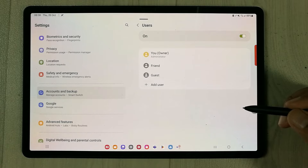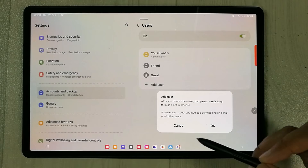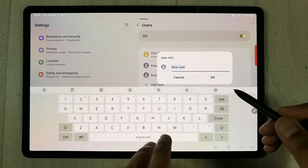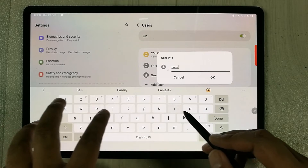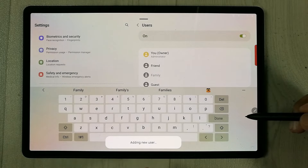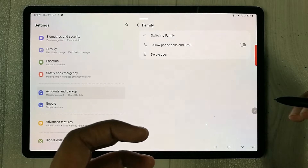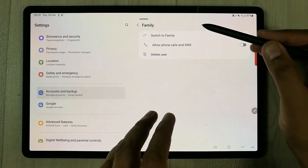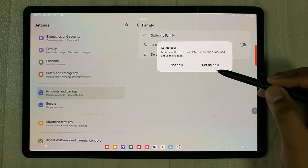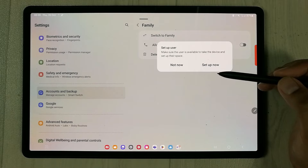You can lock accounts and create different settings for each. Select 'Add User Account,' give it a name — for example, 'Family' — press OK, and it will start adding the new user. It will then ask you for setup settings, and you can switch to that new account right away to configure it.